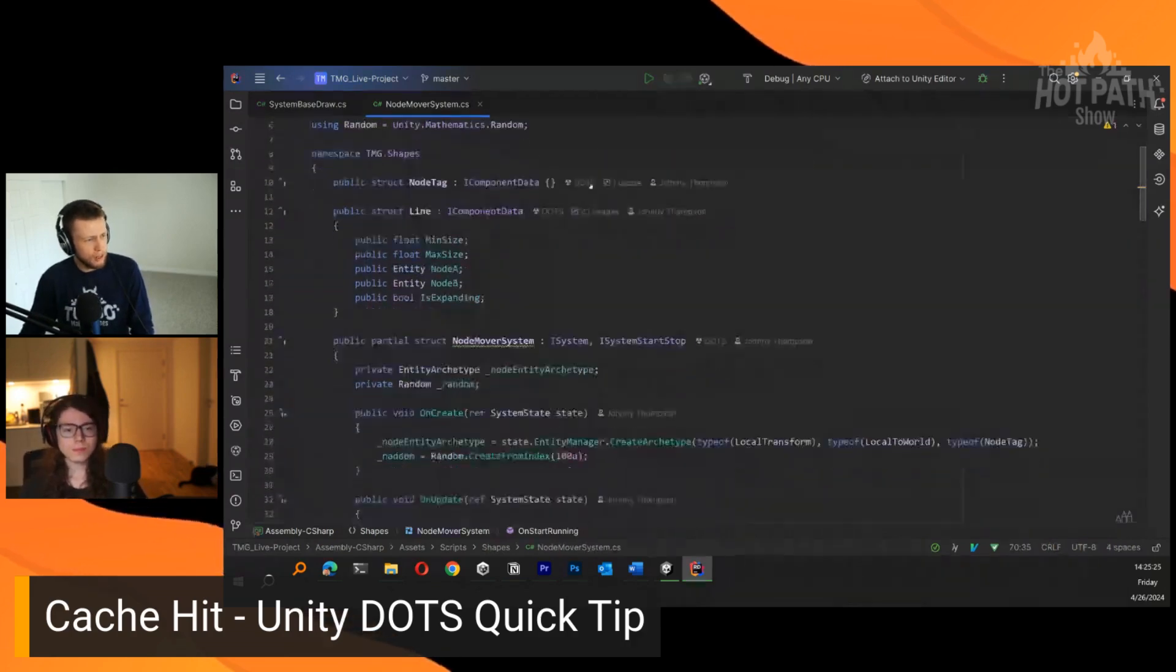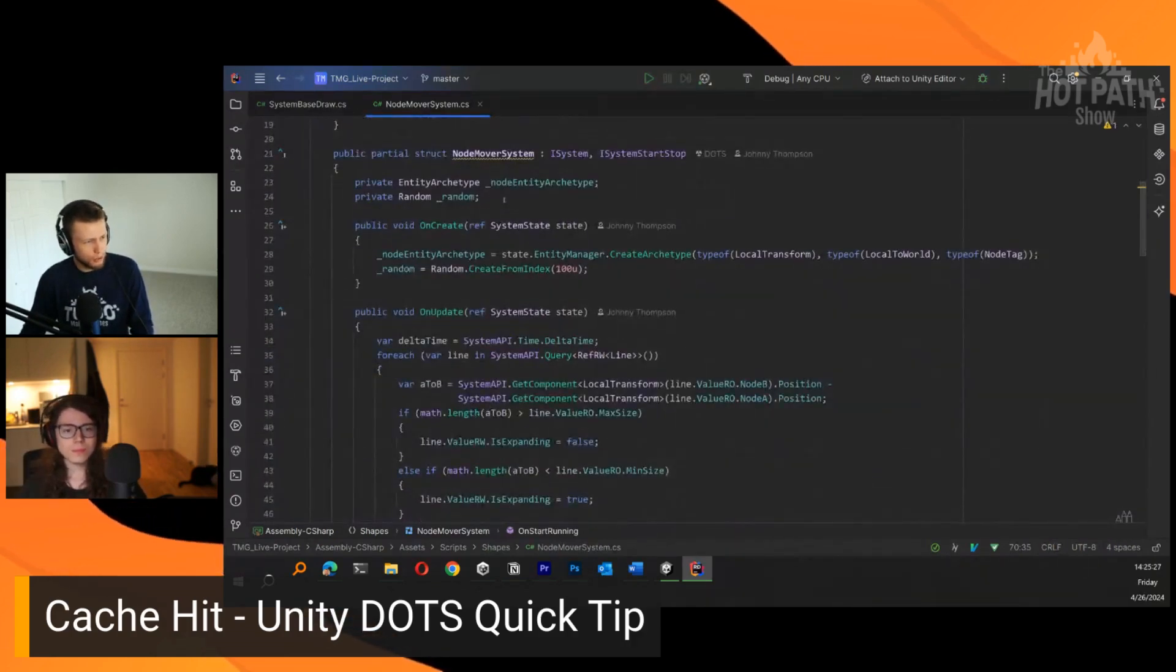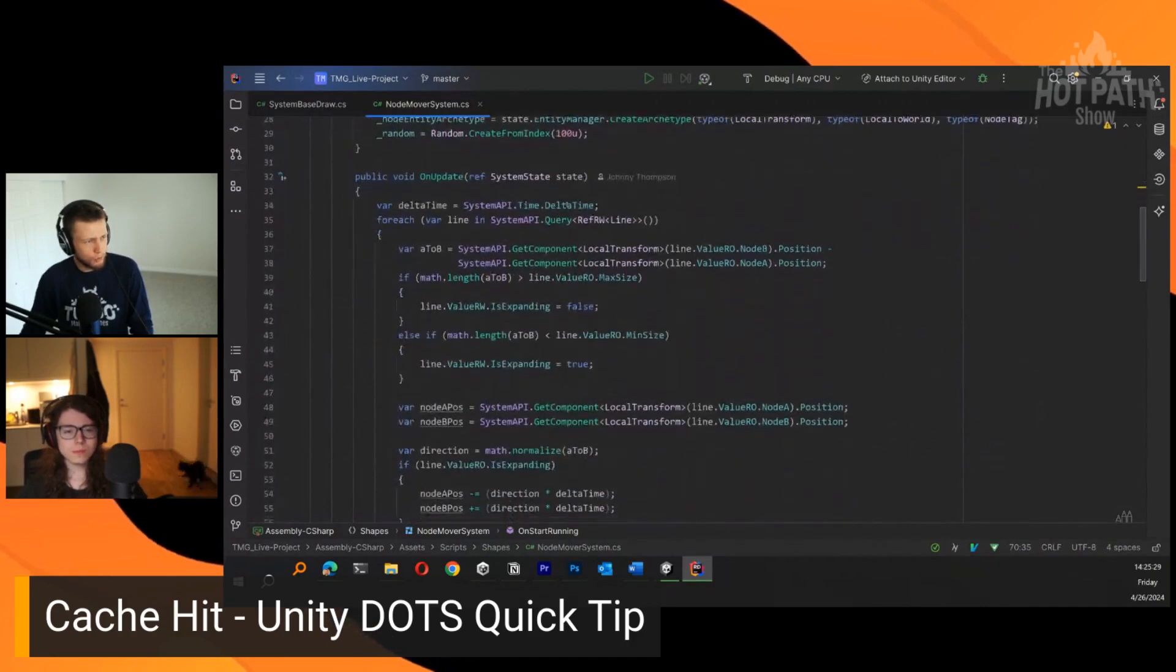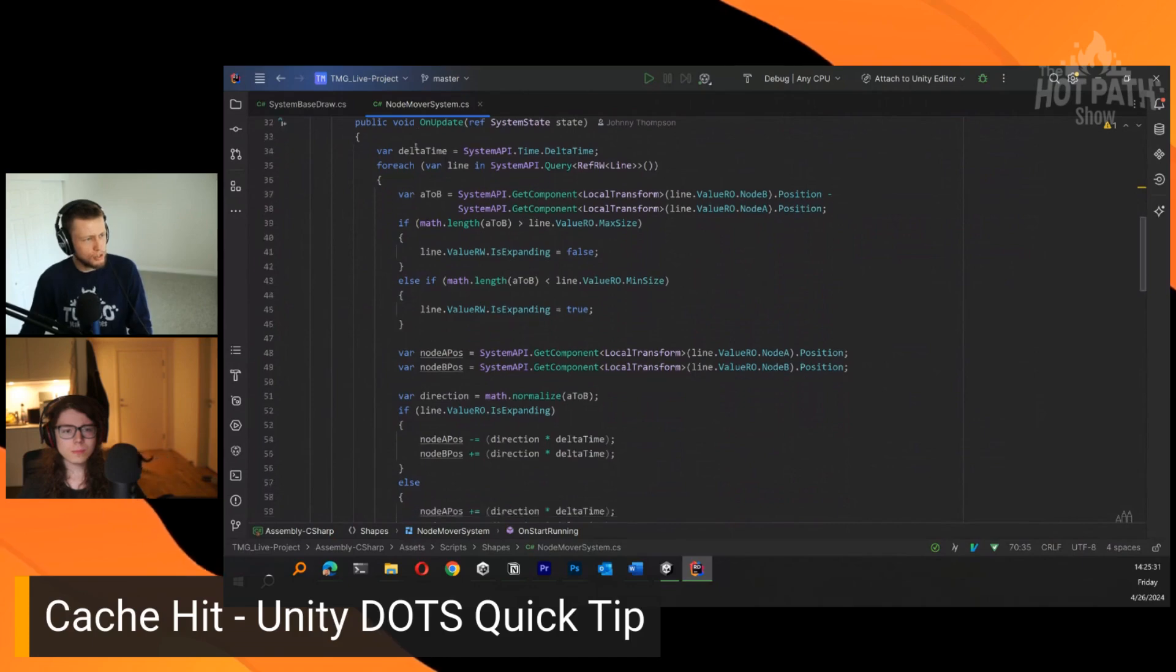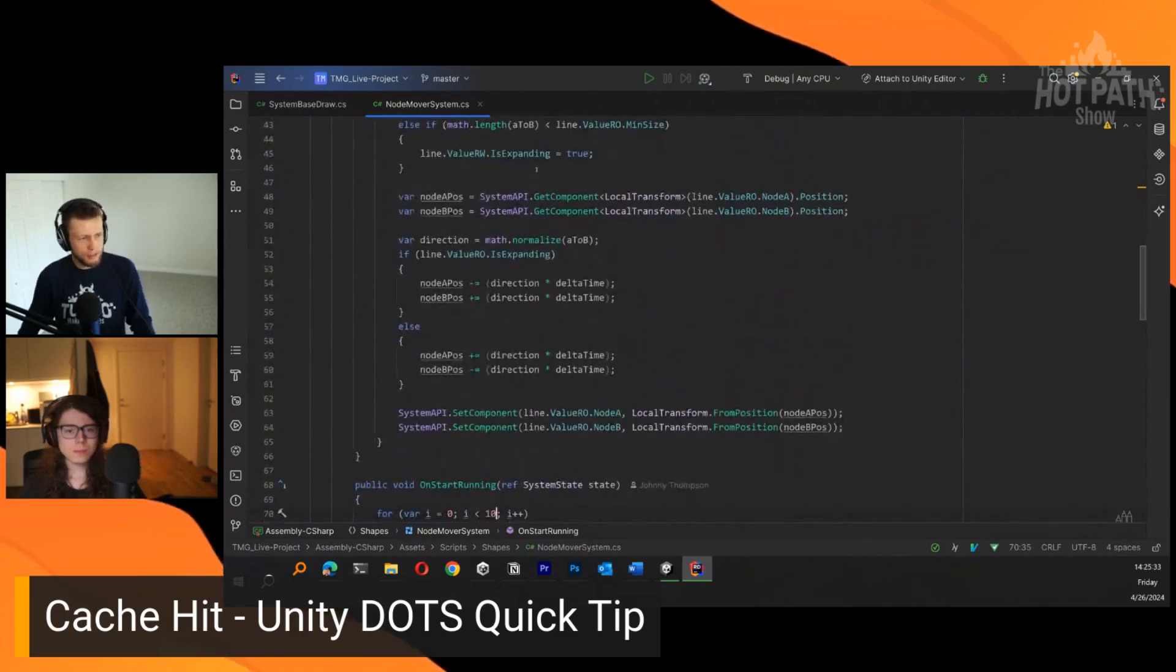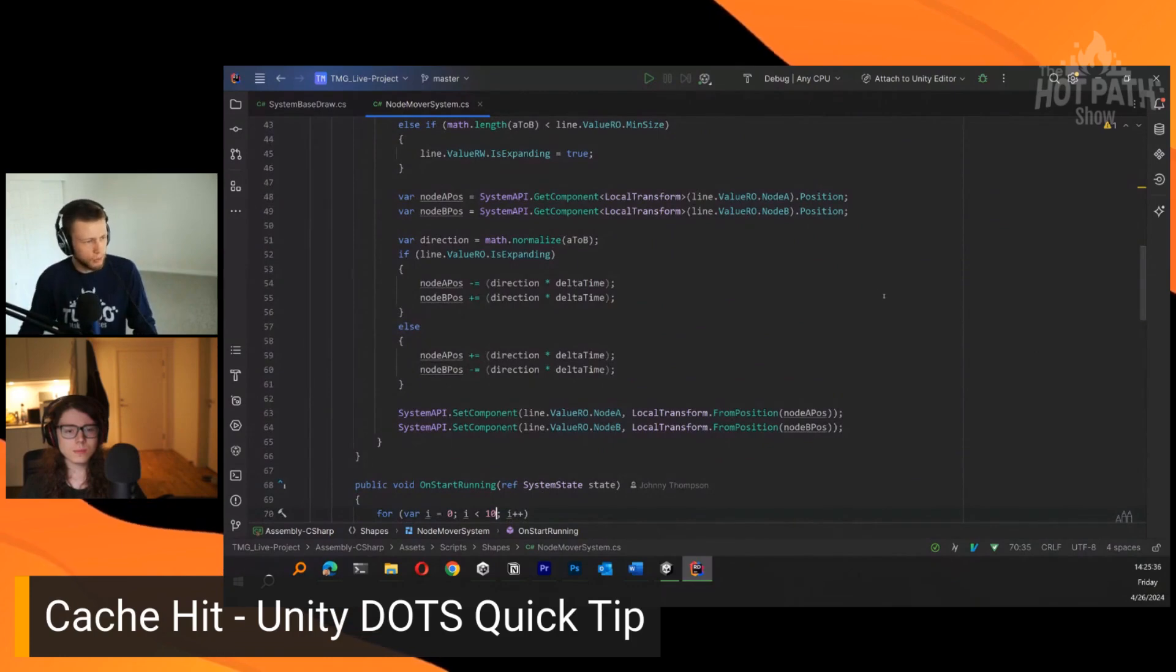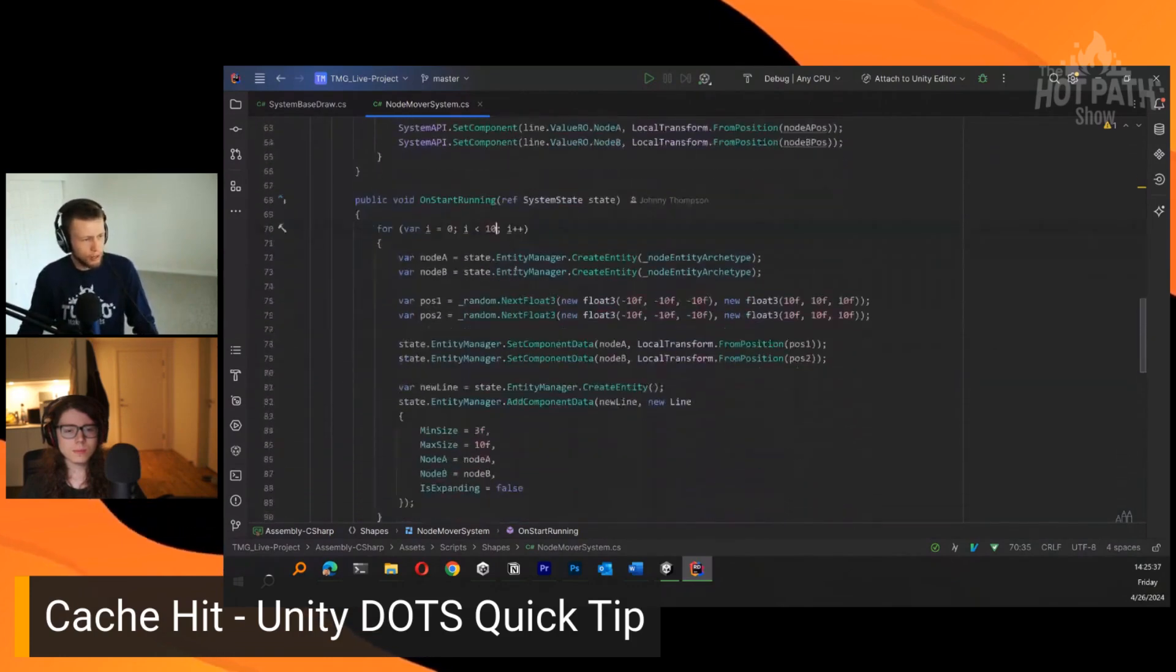I have this simple little node mover system that will spawn a couple of these nodes and then move them out and in. It's just a pretty simple thing, just a regular system.